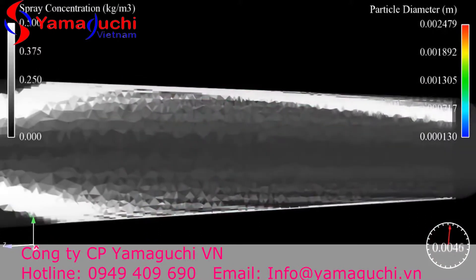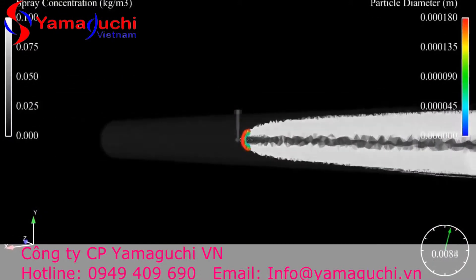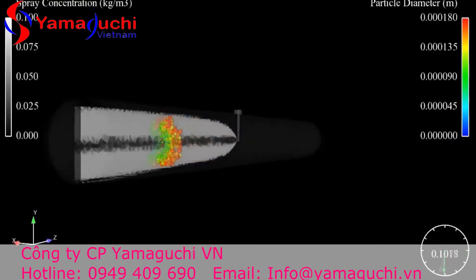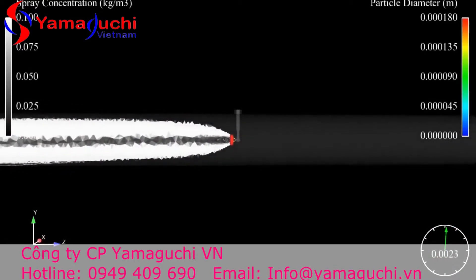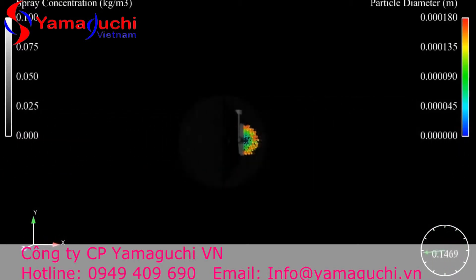Some of the smaller droplets can be seen to be entrained in the process stream. These smaller droplets are the major contributors for the little gas cooling that is achieved with this nozzle.